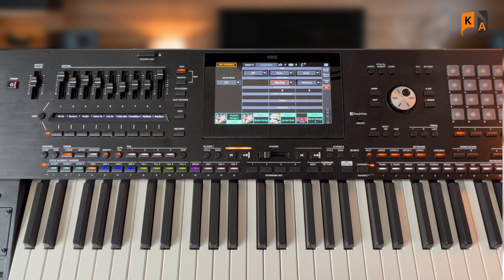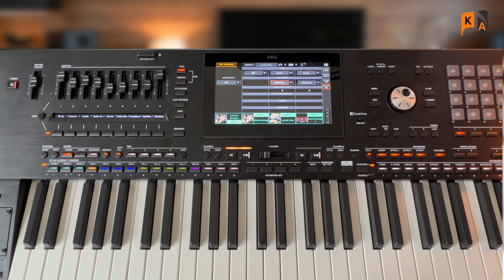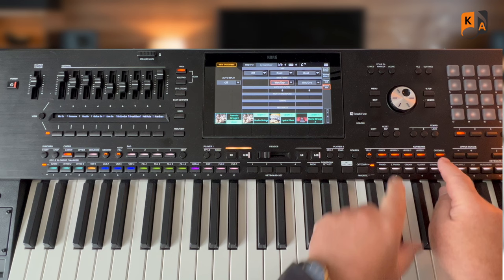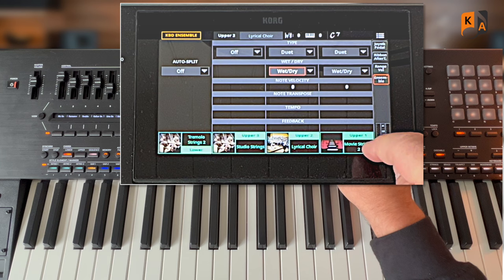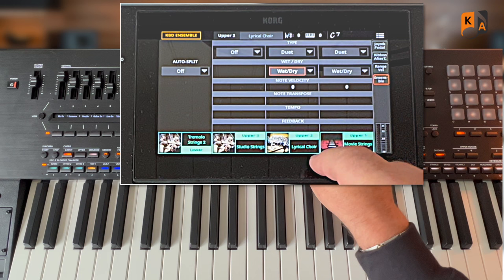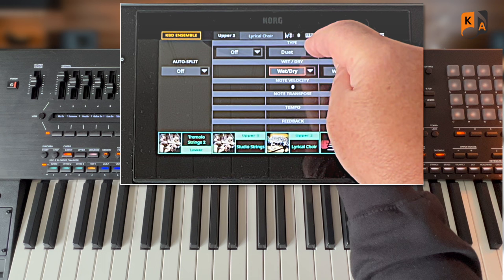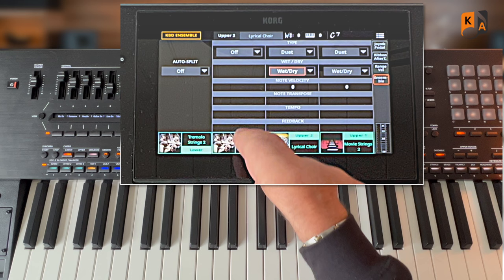Or we could have used the shortcut which is shift and ensemble. Lots of functions have a shortcut to save you going into the menu, so you always use the shift button and then the feature that you want it to take you to. So we're now faced with this screen, and I can see that we are using upper one which is movie strings two, and we've got the duet harmony selected. We've got lyrical choir in number two and we've also got duet selected. In number three we've got studio strings and we're not using any harmony on those, so they will just play the single note.